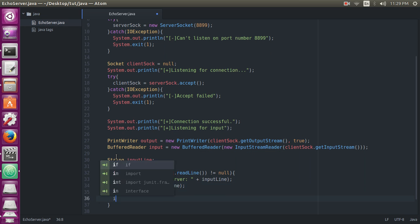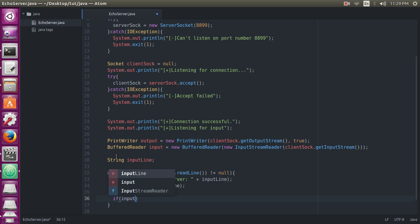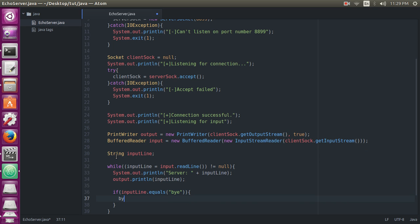And if inputLine.equals 'bye', let me write this more, then break the loop.